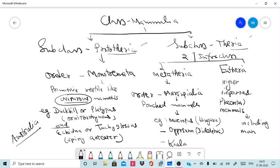These oviparous mammals are limited to the Australian region including Australia, Tasmania, New Guinea, and neighboring islands. They are mostly terrestrial and may be aquatic as well. They are insectivorous, nocturnal, air-breathing, and incompletely warm-blooded mammals. Most importantly, they are egg-laying mammals, that is oviparous. The mammary glands are present but without teats or nipples.